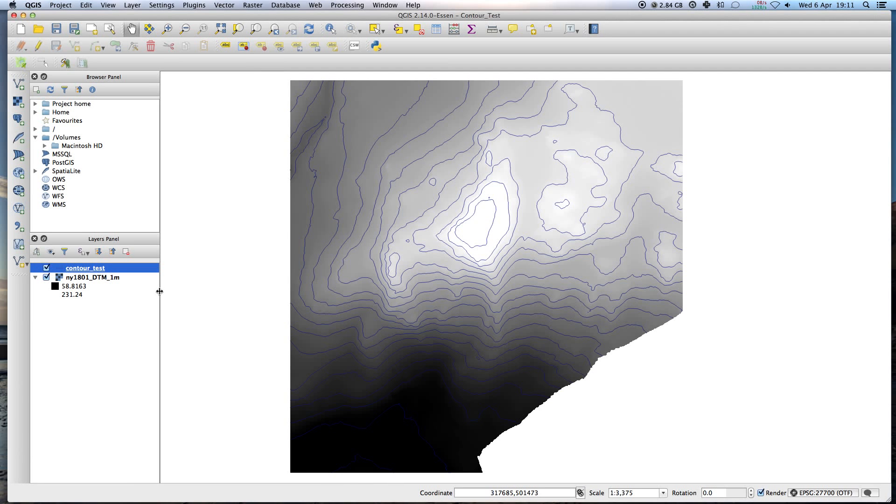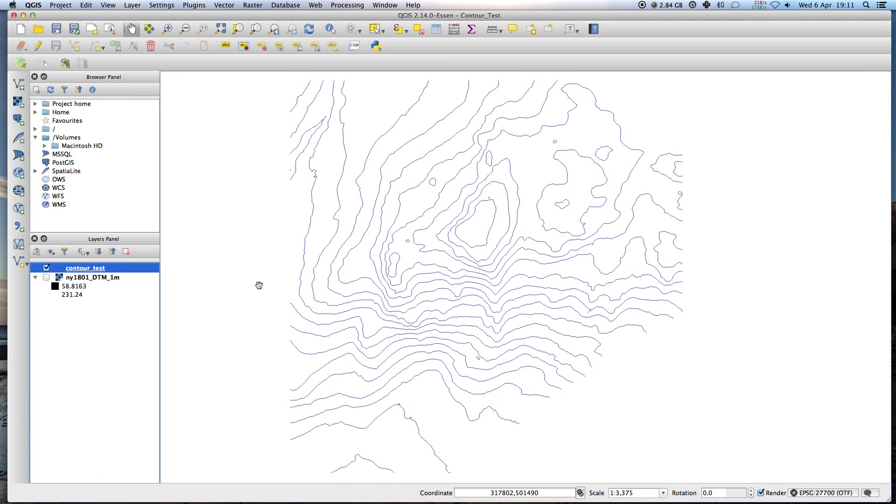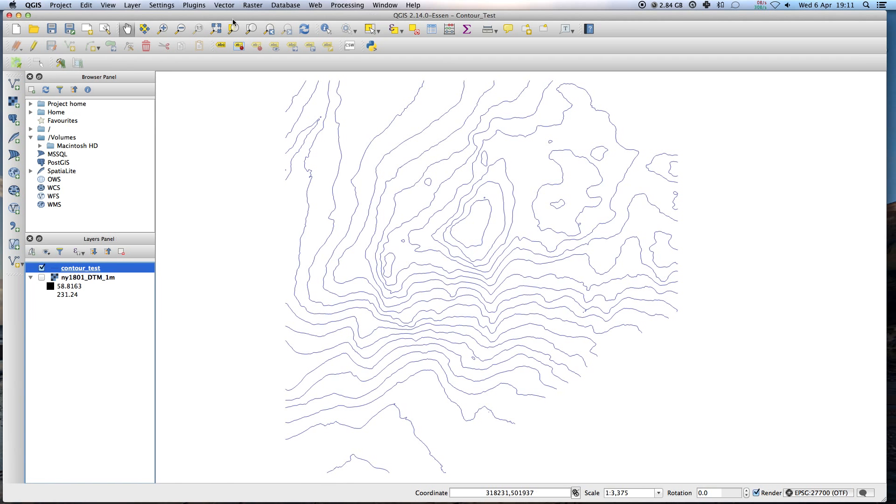So this is a map somewhere. We have the Contour Alliance and the way I do it is I use a plugin called GRASS.